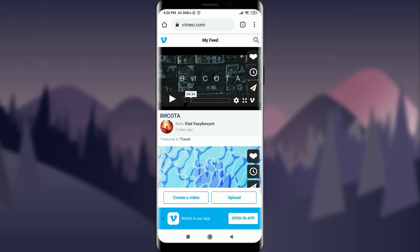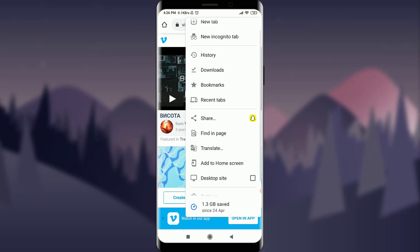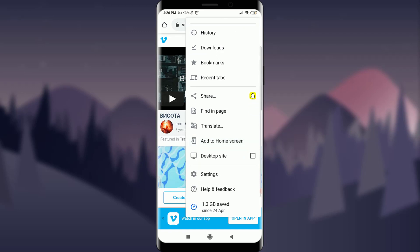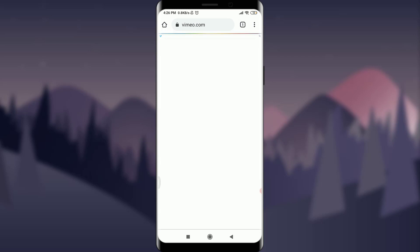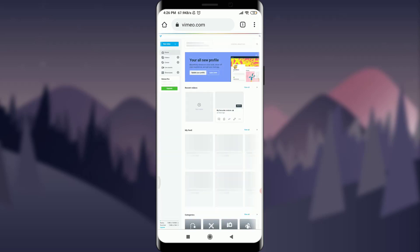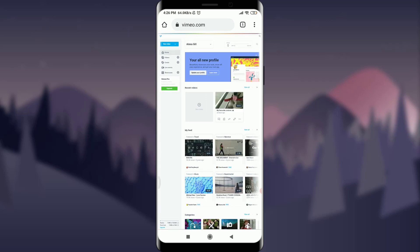This will take me to the home page of my own profile. I've already logged in. For convenience, you can tap the three-dotted menu on the top right corner of the screen, scroll down, and add it to your desktop site by tapping on it.